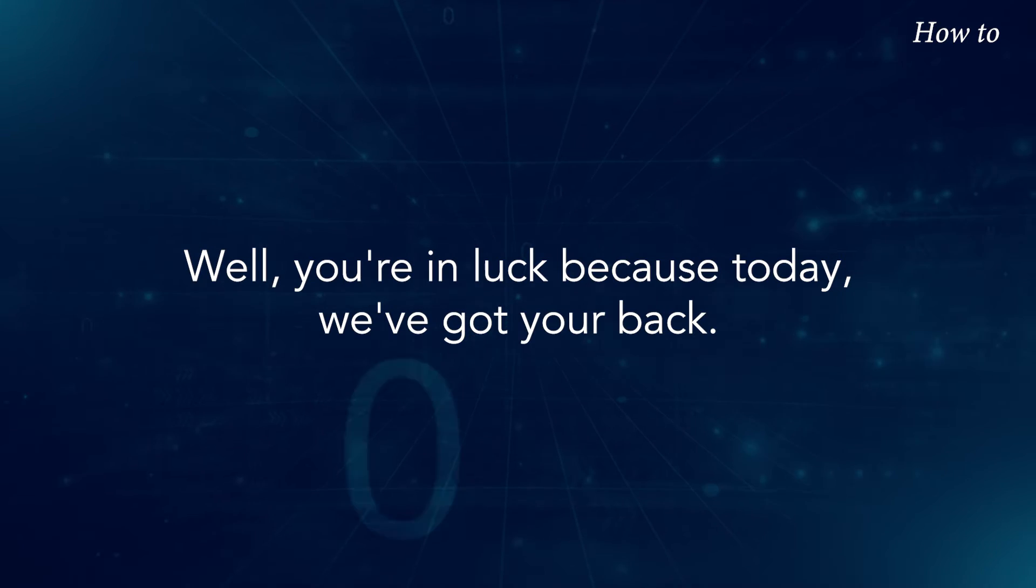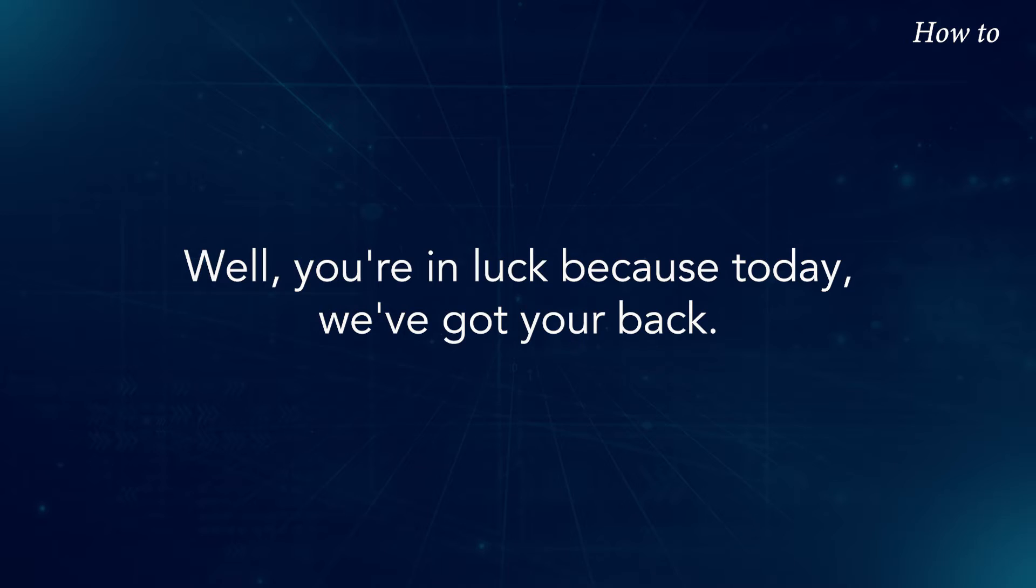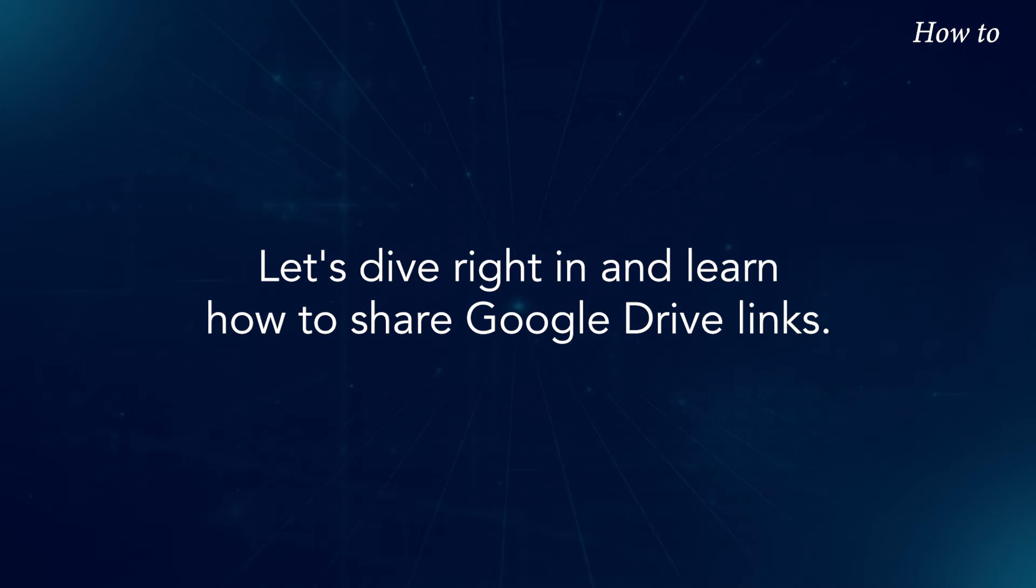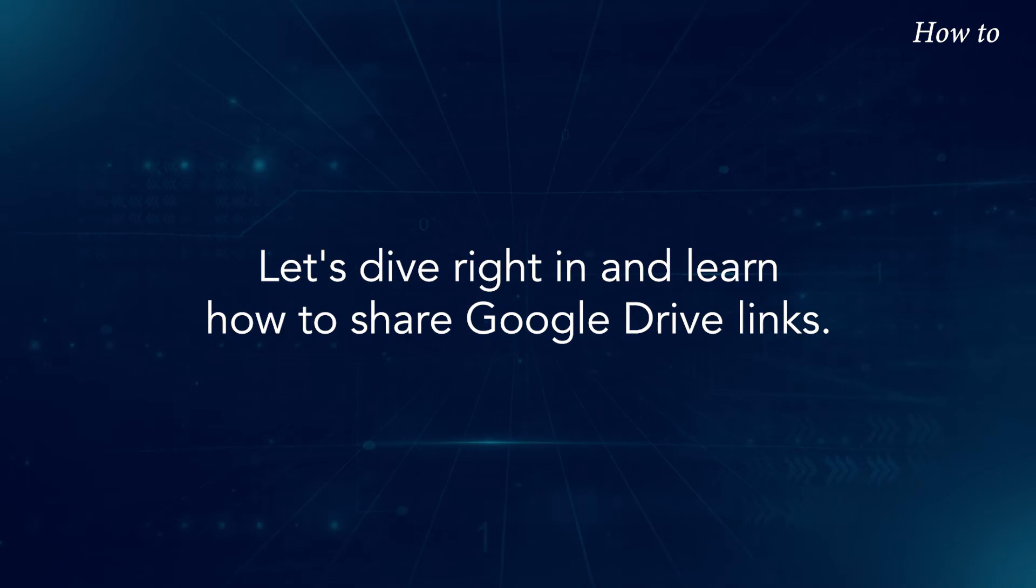Well, you're in luck because today, we've got your back. Let's dive right in and learn how to share Google Drive links.